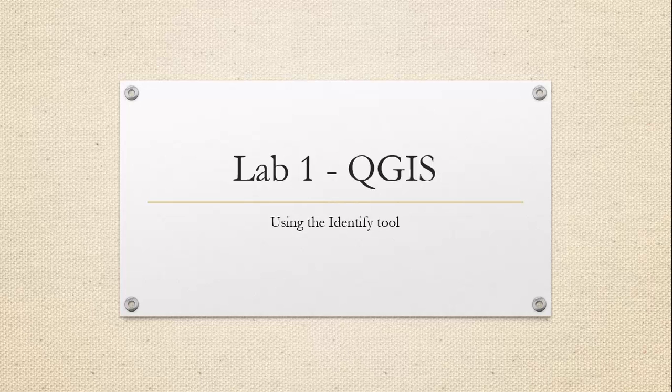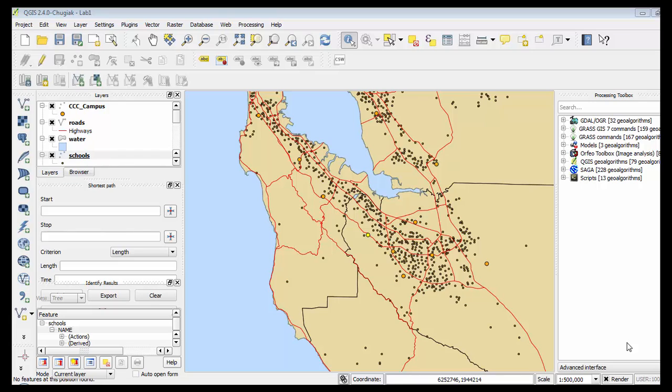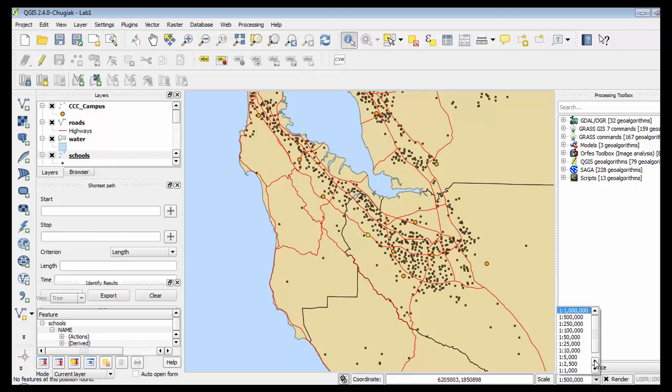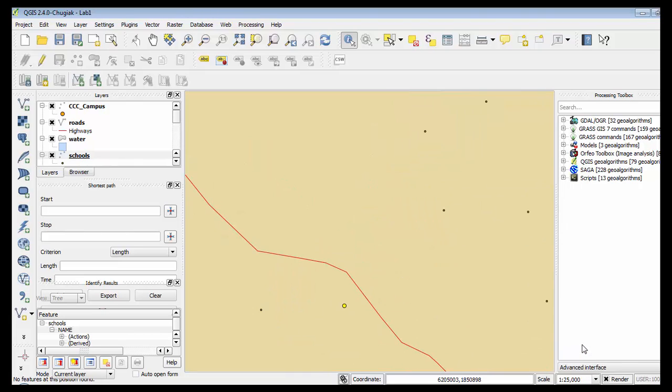Okay, so here we are in QGIS. I have version 2.4.0 and I have selected Foothill College, which is the yellow dot right here, and I'm going to zoom in on it so we can see it more easily.